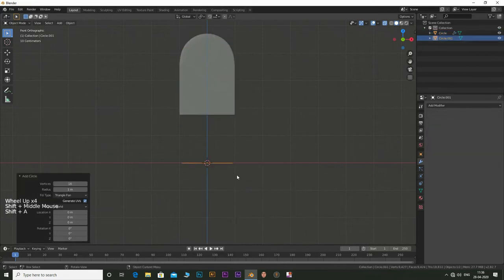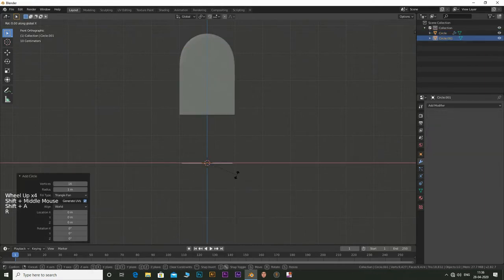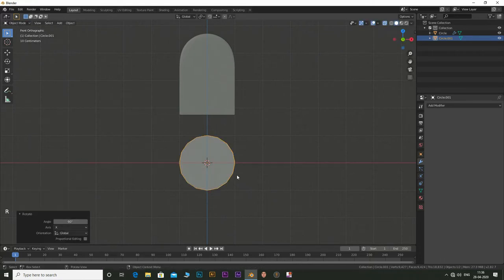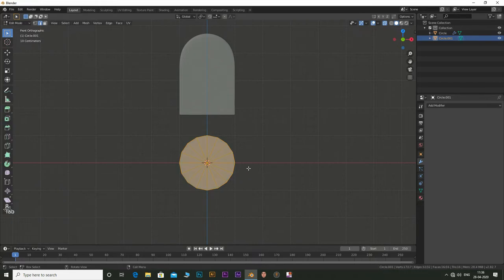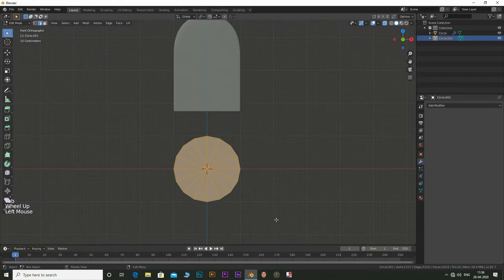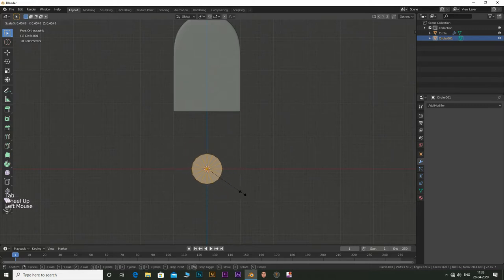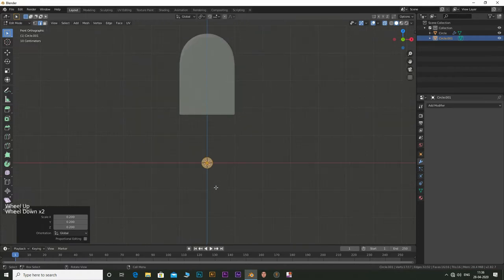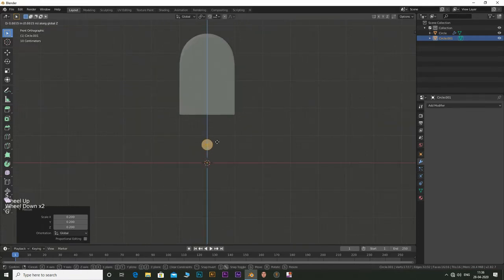Move it along Z. Now let's create the popsicle stick. Add a circle. Rotate it on X axis by 90 degrees. Press S and scale it down. Press G and then Z and move it along Z axis. Position it halfway on the main chocolate body.